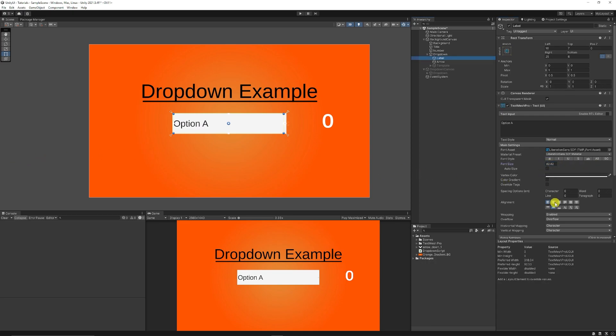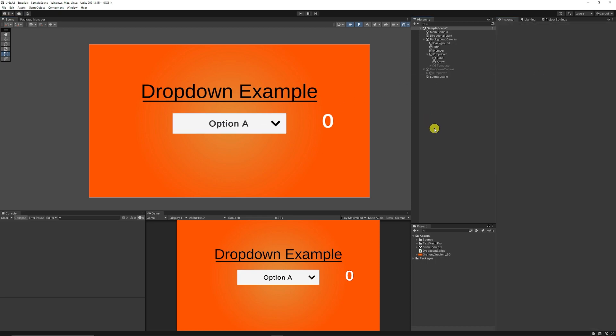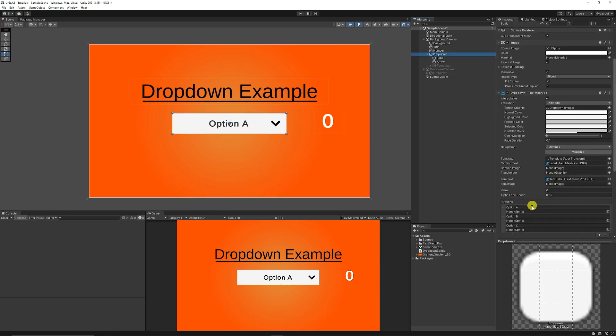You can then adjust the text, so I just like to centralize it. I'll make it bold. There's an arrow here, but I need to change the size because it's tiny, so I'll just do it 100 by 100. Now you've got your Option A there on your dropdown.